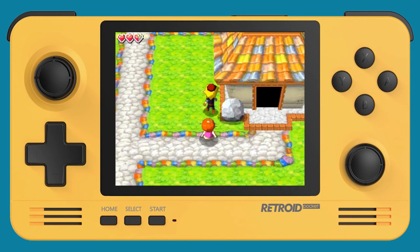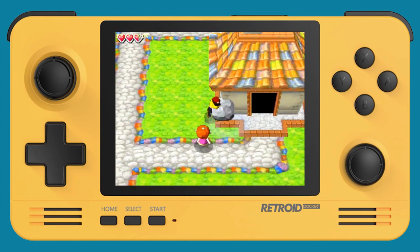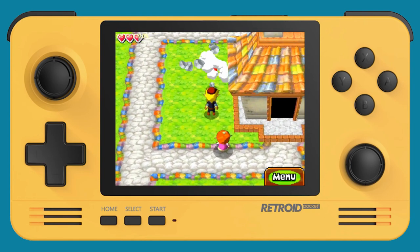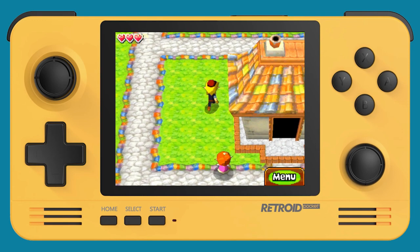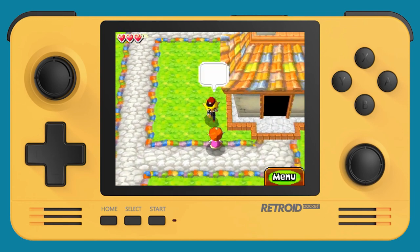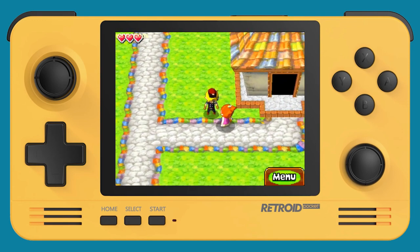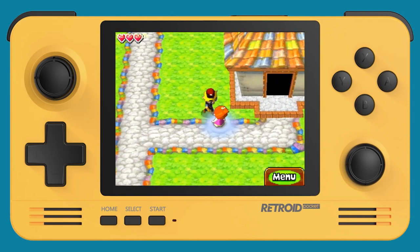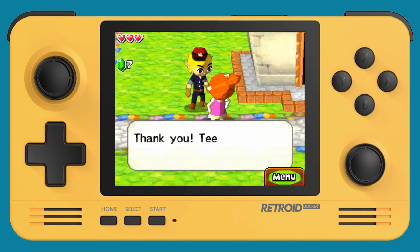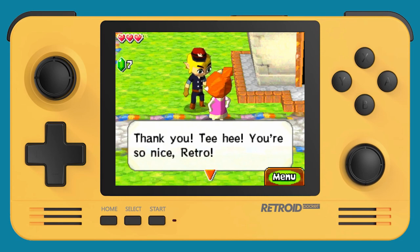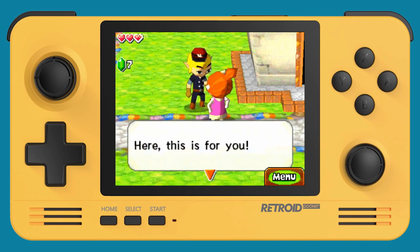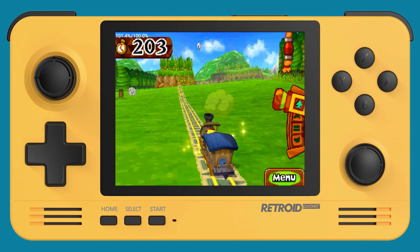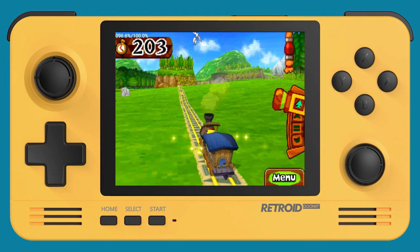And this here is Spirit Tracks. This is the next game over. Same thing, these games are very similar when Link's on the ground here. But let me show you there's a train mechanic in this game, which is kind of like this puzzle slash action mechanic, which is kind of neat. So let me show you how this works.